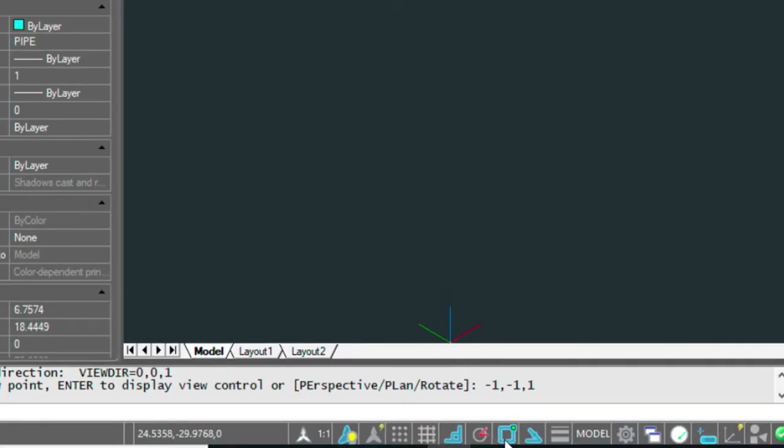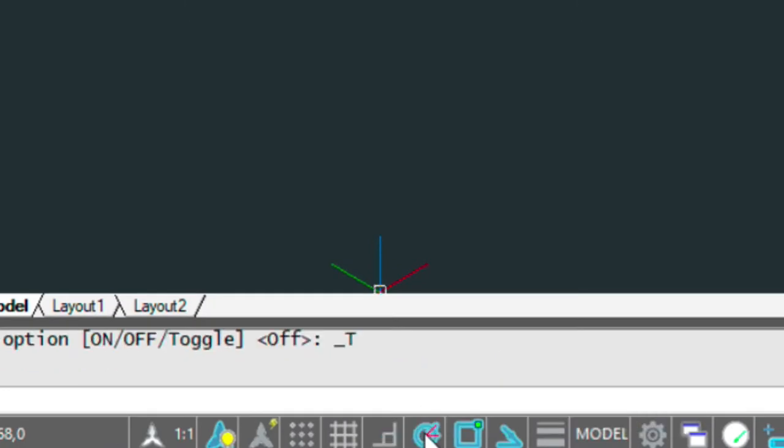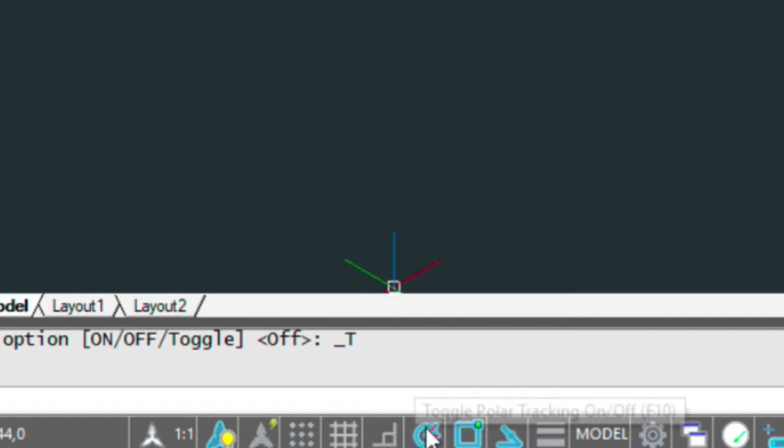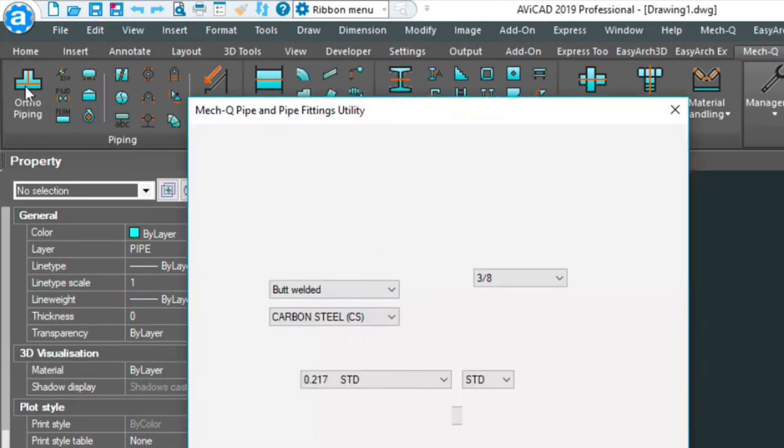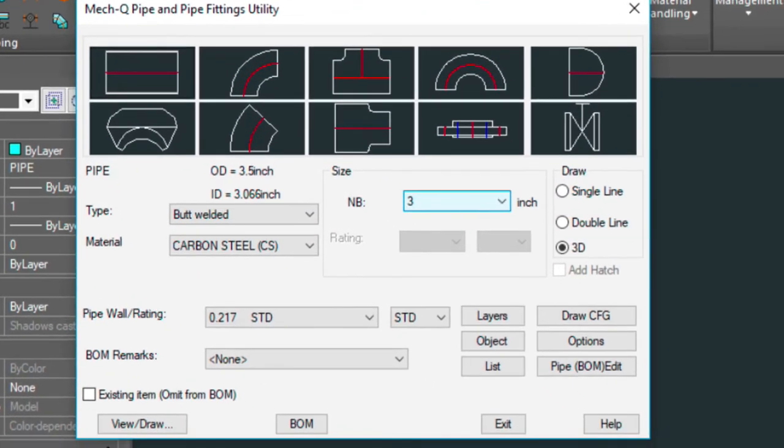We'll also want the polar snapping turned on as well. So I'm going to click on this. We could use this as well. Either is fine. So let's just click on that. And we're going to load up our piping tools. Currently I have a 3 inch pipe drawn here.